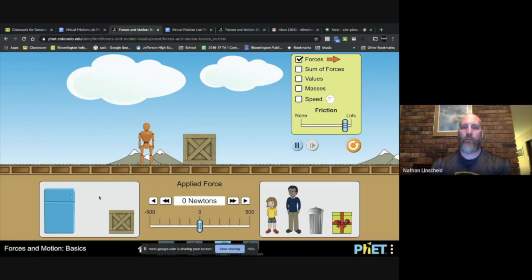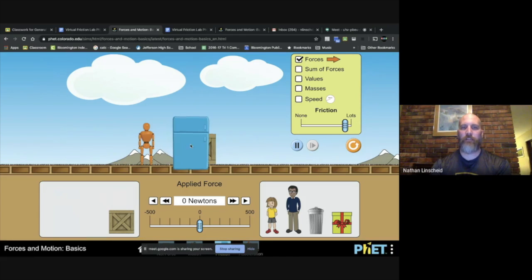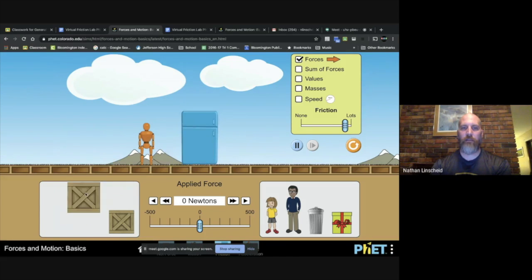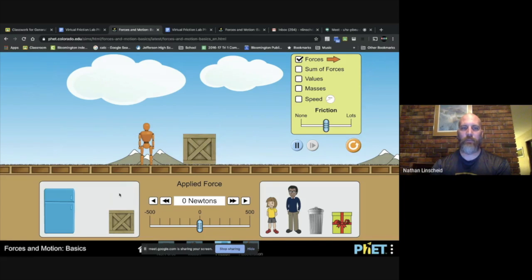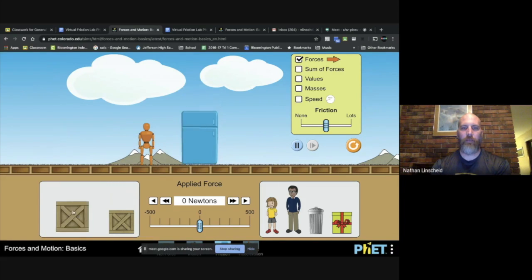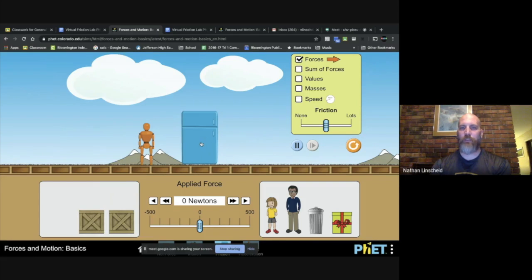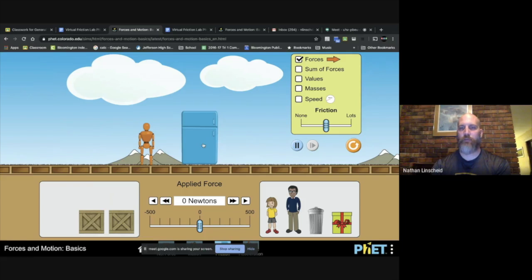When you're done with that, you will then switch objects. Put this down here. You'll hit reset. Oops. And then repeat how much force is required to move this now heavier object and how much force is required to keep it moving once it starts moving.